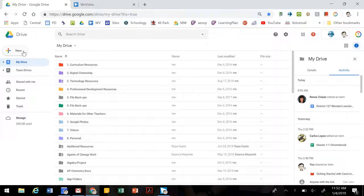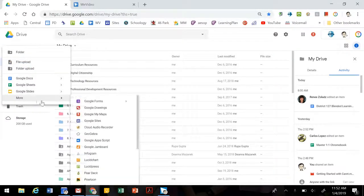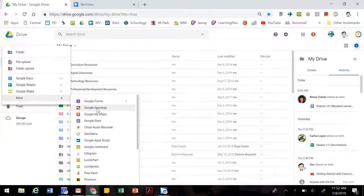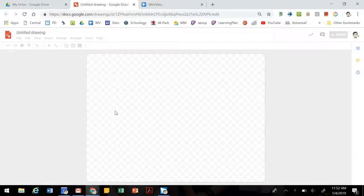We're going to start in your Google Drive. We're going to go to New, select More, and Google Drawings. This is going to open up a blank canvas so that you can get started.